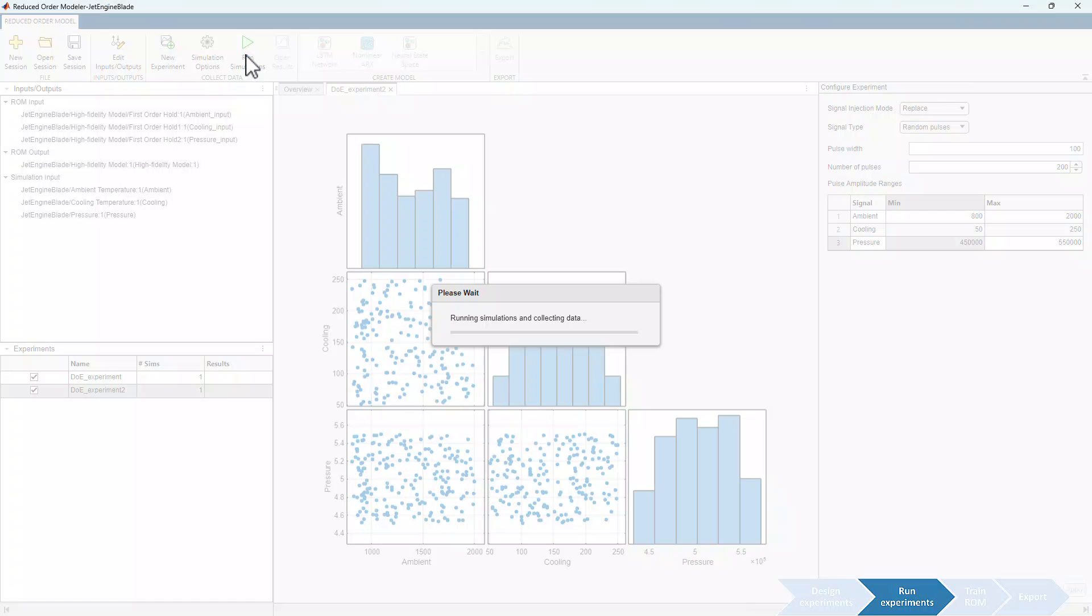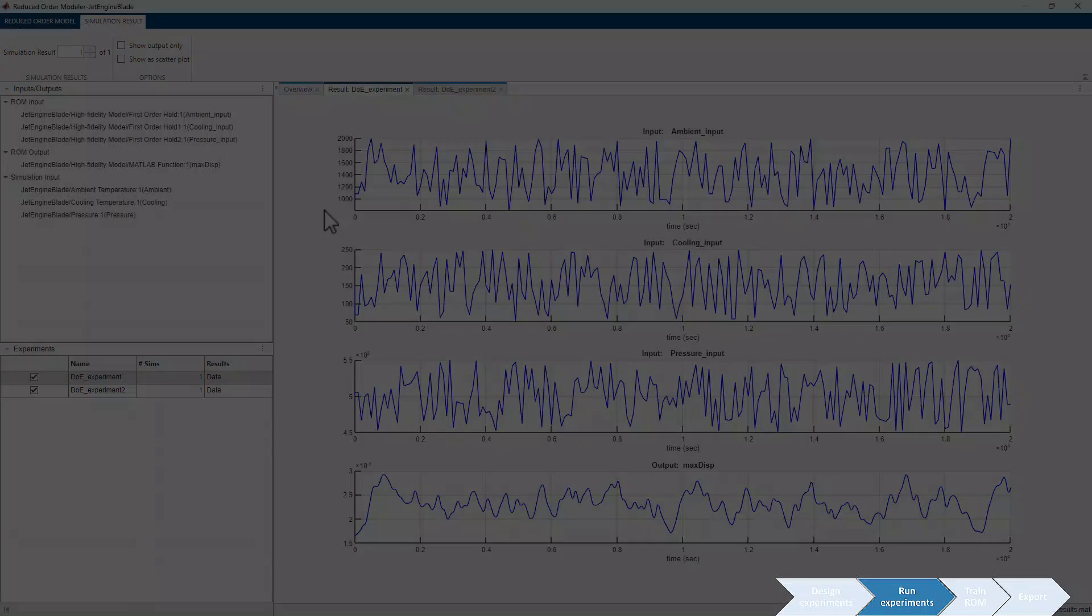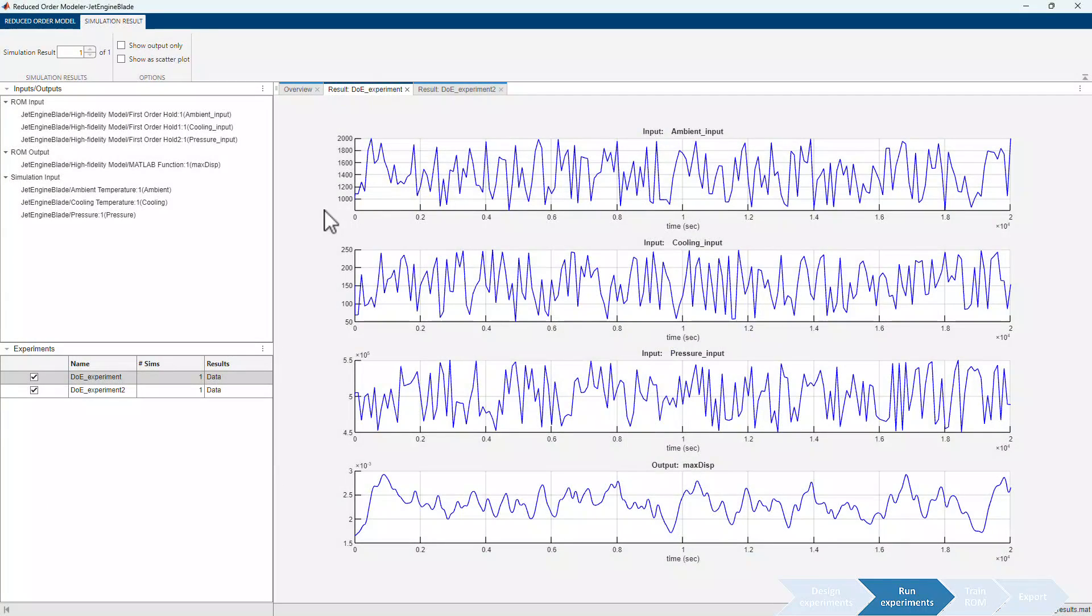Note that you can choose to run these simulations in parallel, which can be set under simulation options. As we discussed earlier, our high-fidelity model is computationally intensive, taking very long time to simulate, so we're going to directly skip to simulation results. Once simulations are completed, the results become available for both experiments.